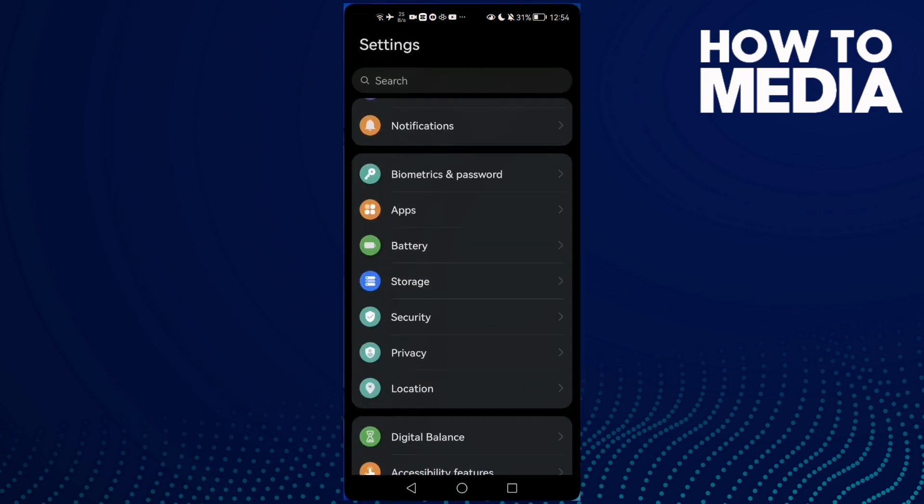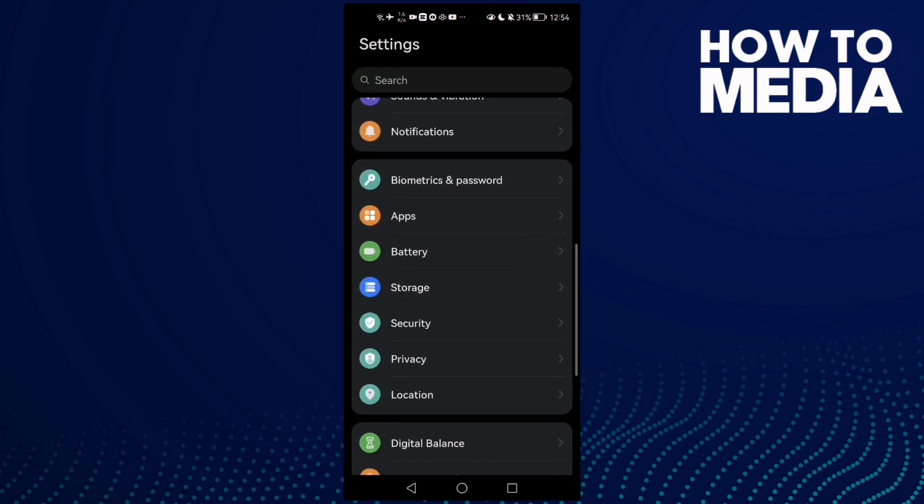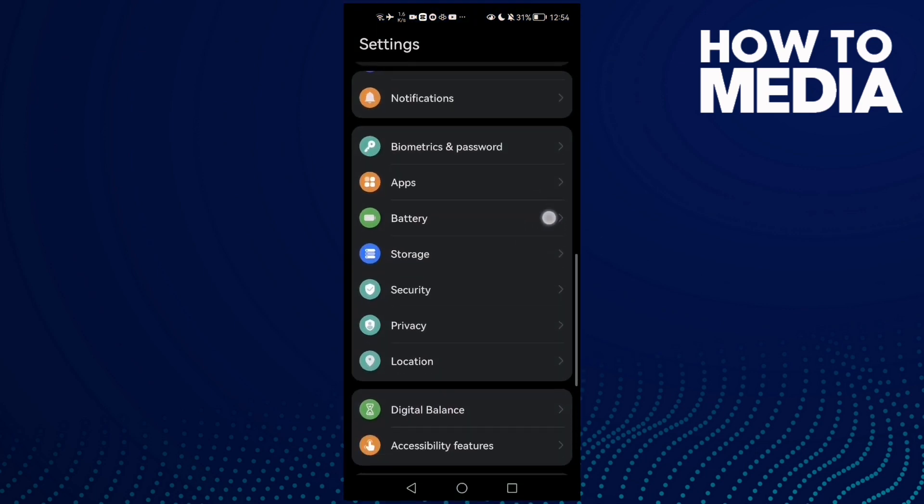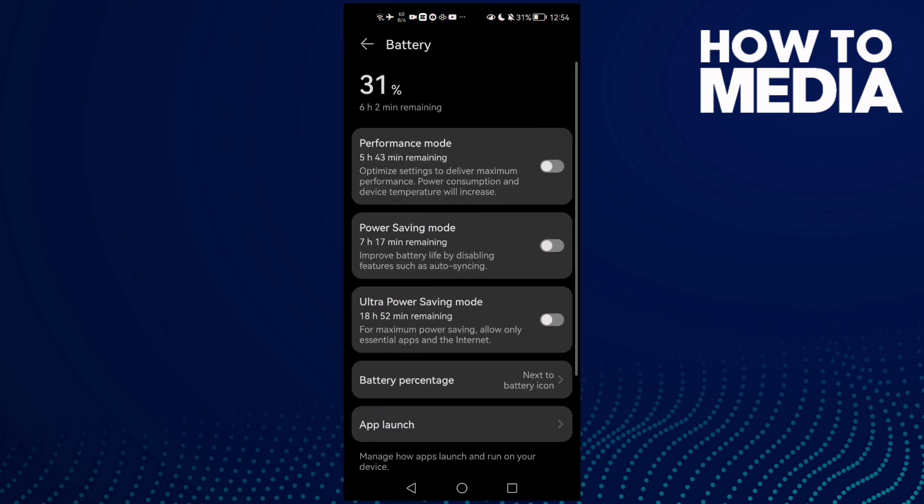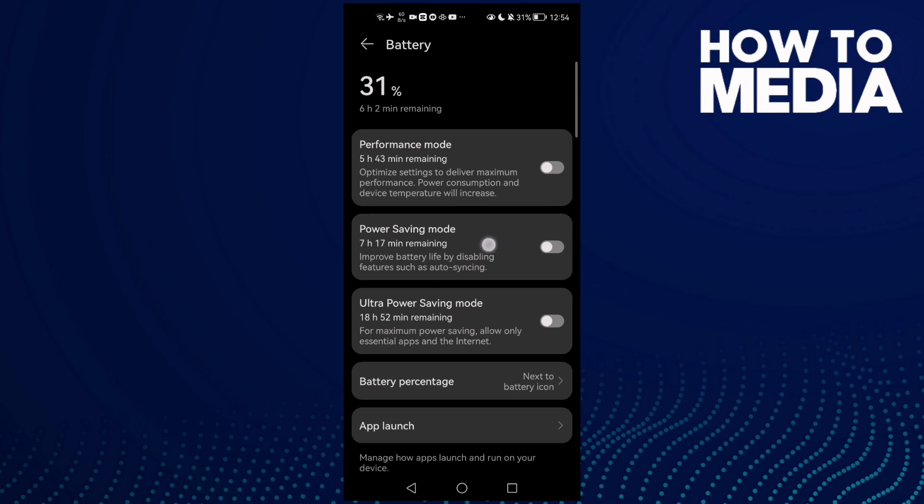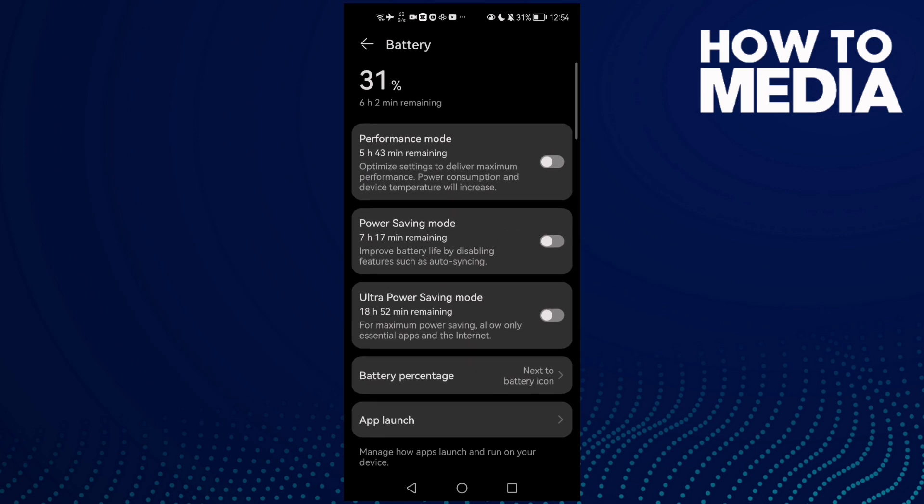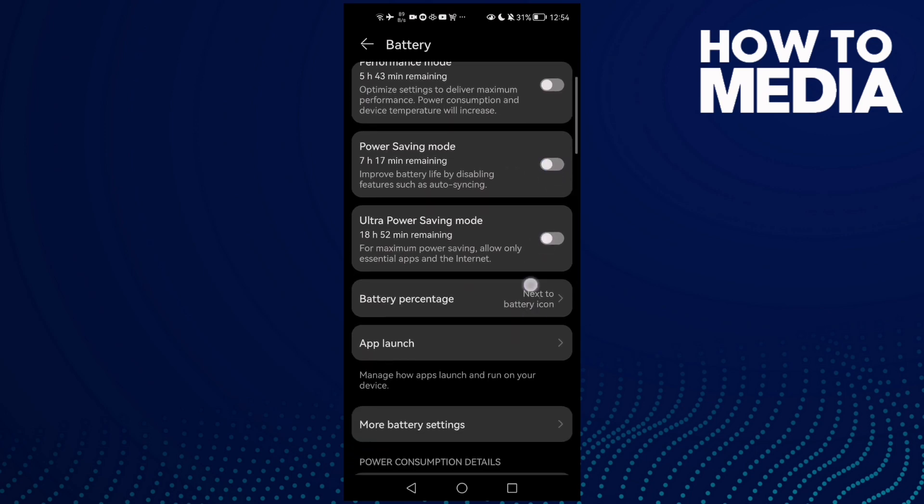First, open Settings and then open Battery. Click on it and disable power saving mode. Disable it.